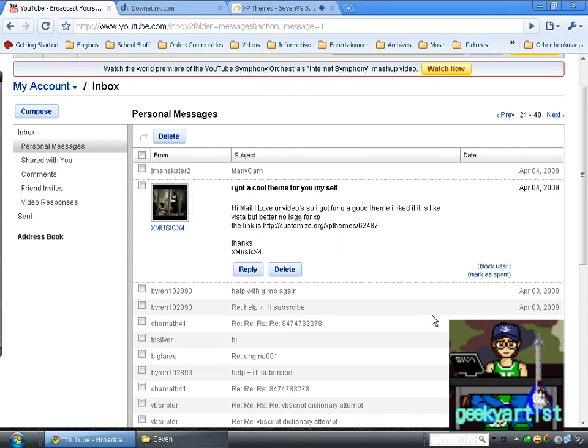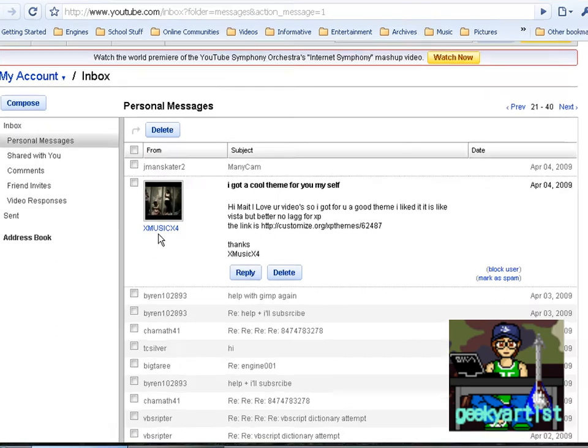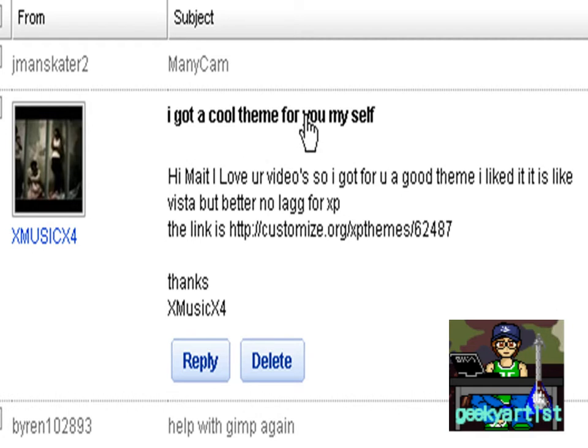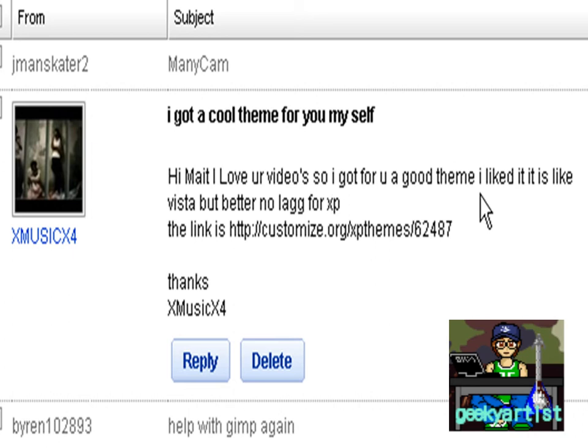Hey guys, this time I just want to share with you yet another cool theme. This is suggested by one of my subscribers, from XMusicX4, and it's called the Vista Ultimate theme. It says here: I got a cool theme for you. Hi mate, I love your videos. Thank you so much. I got for you a good theme I liked. It's like Vista but better and no lag for XP.